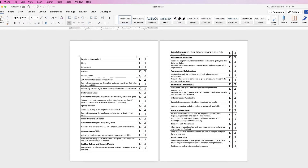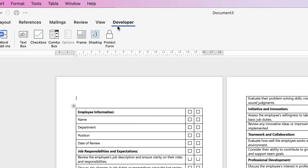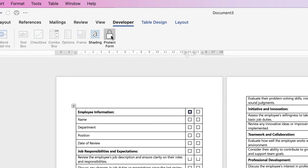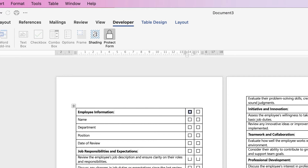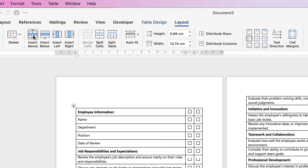To use the digital checkboxes, go back to the Developer tab and protect your form using the protect icon. This allows you to click a digital cross in each box — sometimes you need to double-click to check or uncheck them. If you need to make adjustments, go back and unprotect the form, because once protected you can't edit it. Then select the top row cell, go to Layout, and click Insert Above to add a header row.